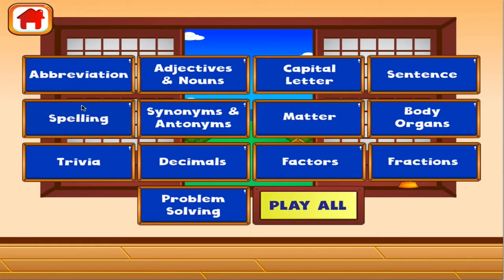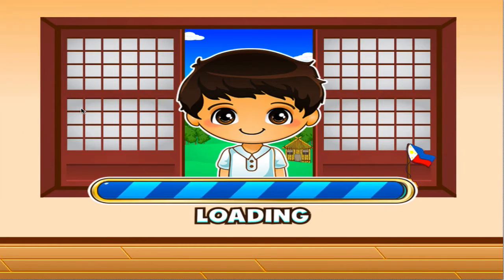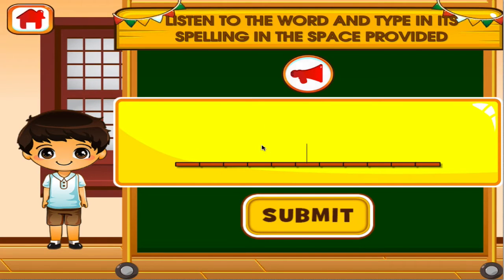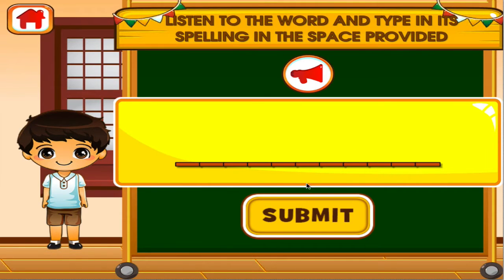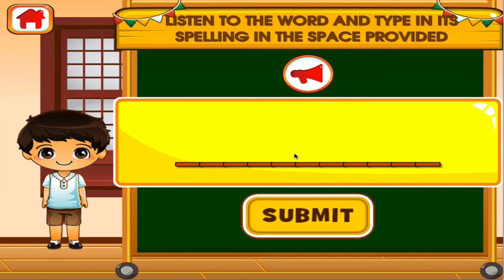Choose the activity you want to play. Spelling. Population. You're really good at this! Retain. You're good at this! Hostile. Woohoo!